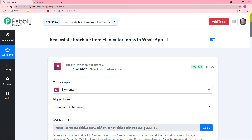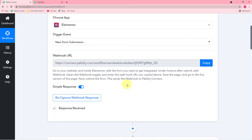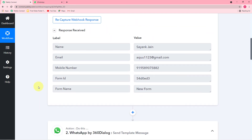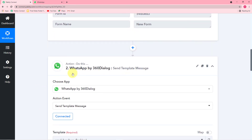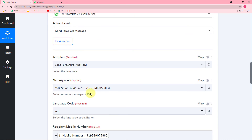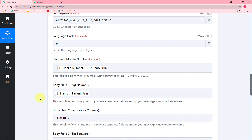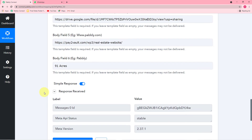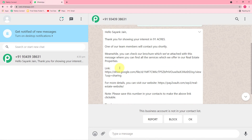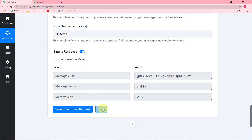Let me give you a quick recap of what we have done. First, we connected the Elementor form in the trigger option using the webhook URL and captured the response. Then we connected the 360 Dialog application to send messages on WhatsApp. We selected the template, filled and mapped the required data, and when clicking Save and Send Test Request, this data was delivered as a new message. Now just click Save.